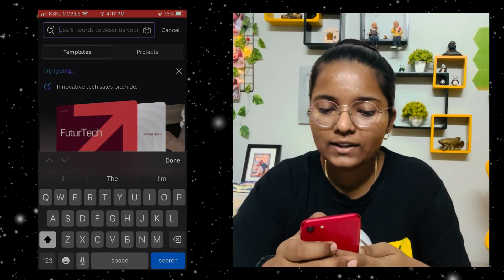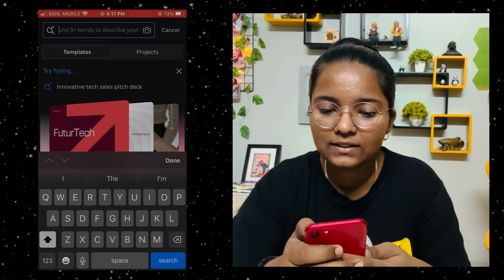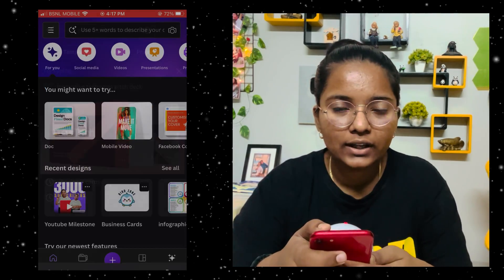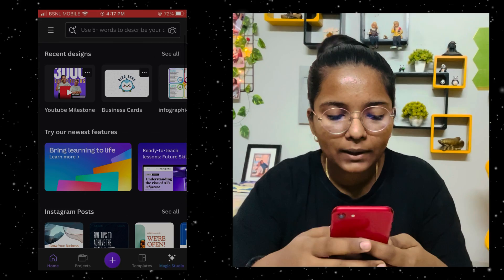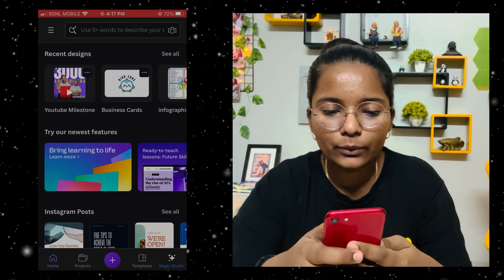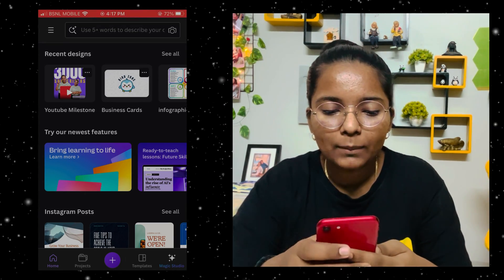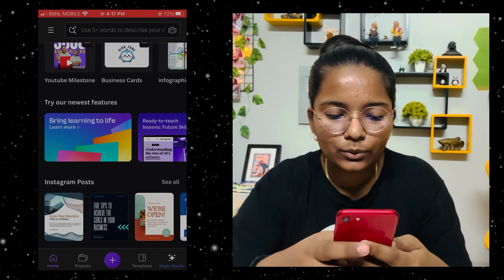Here is the search bar — you can type what you need to edit. We will go down. I have made some designs here already.